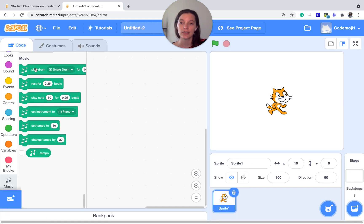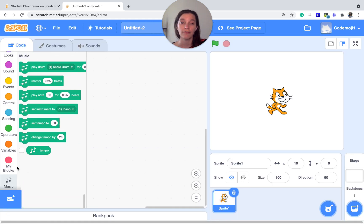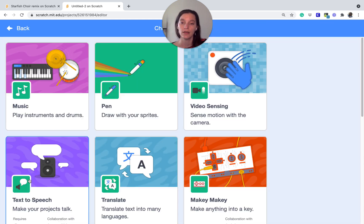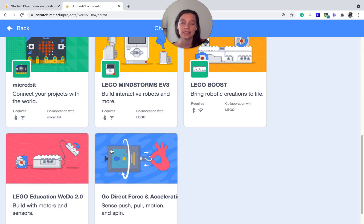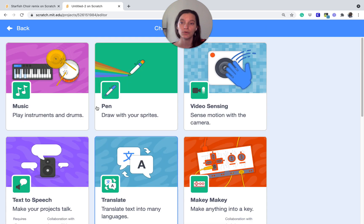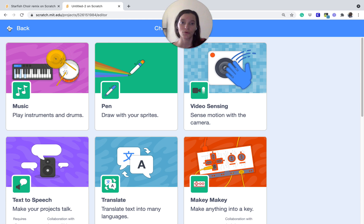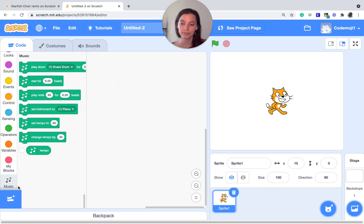This will just allow you to have more blocks. There are more extensions you can choose from — pen, text-to-speech — and they're all really cool, so I encourage you to take a moment and explore them if you are not familiar with them. But today we're just going to use the music extension.